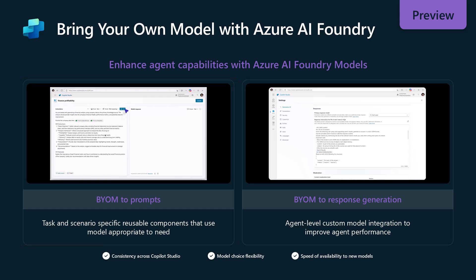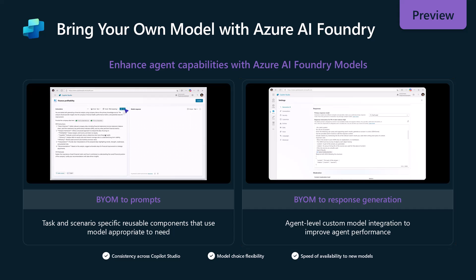The other option is bring your own model to response generation, and response generation is going to be when Copilot Studio is going to generate a response or create a question or the default model that it uses whenever it uses to summarize information on knowledge and things of that nature. And so this is going to give you the full capability to bring industry models and all the different things that you've been wanting to use inside of Azure AI Foundry directly in Copilot Studio.